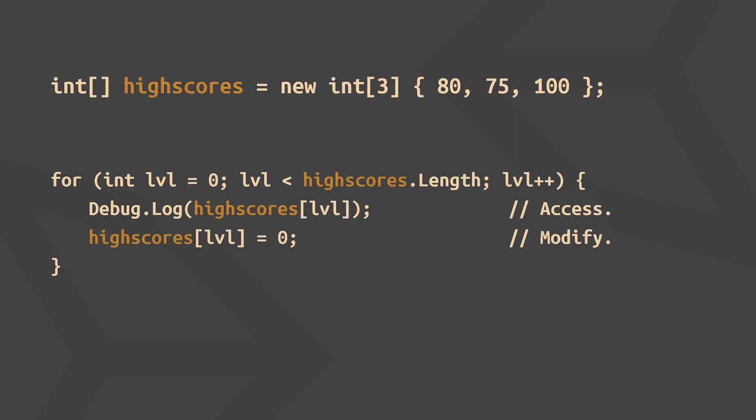You can also define and fill in the array in one step if you like. Anyway, now you can easily access or modify individual elements in the array. In this case, we loop over all high scores in our array, assuming each is for a different level, and we print that high score and then reset it to 0.